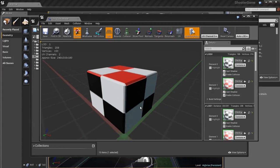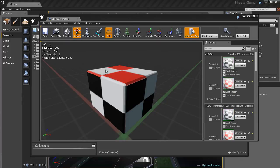Viewport navigation is pretty standard, just like the Unreal viewport. Hold down the Alt key and use the left mouse button to orbit around the object. You can also use the scroll wheel to zoom in and out. We can see some information on this object like triangles, the vertex count, and how many UV channels it has. UV channels are the UV sets.